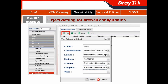Then I create the web category object for the salespeople. You get some pre-defined categories like child protection, leisure, business, chatting, and computer. You can select different sub-items from the drop-down menu. After that, hit Apply and done.